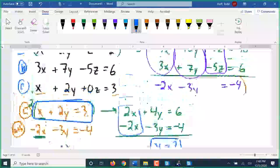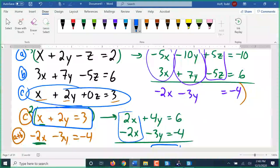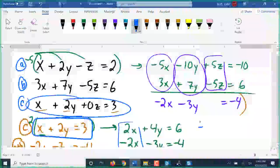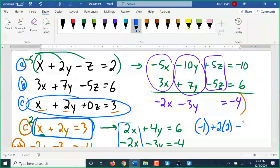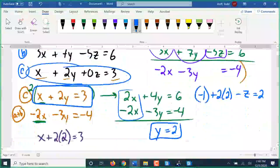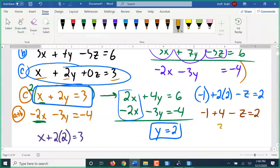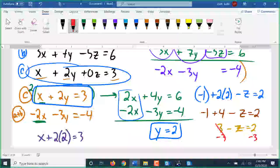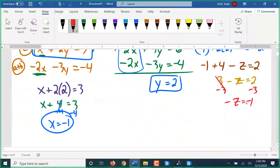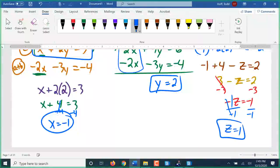To find z I have to go back to one of the original equations. I can't use the bottom equation because there isn't a z in that one. Going to the top equation with x equals negative 1: negative 1 plus 2y — which is 2 times 2 — minus z equals 2. 2 times 2 is 4; negative 1 plus 4 is 3, so 3 minus z equals 2. Subtracting 3 gives negative z equals negative 1. Dividing by negative 1: z equals positive 1. So the ordered triple is x equals negative 1, y equals 2, z equals 1.